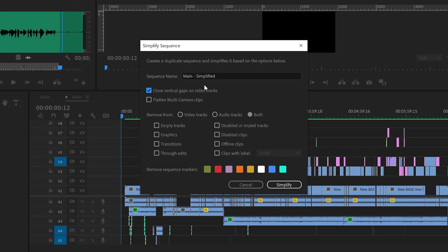A new sequence is then created — shout out to Premiere for not changing your original sequence. Now you have the option of defining the type of simplified sequence that you want. I'm going to choose to close the vertical gaps in the video tracks, but I also have the option of affecting only video, only audio, or both. I could also choose to remove empty tracks, graphics, transitions, through edits, disabled or muted tracks, disabled clips, and offline clips.